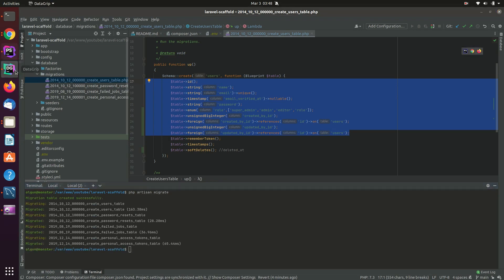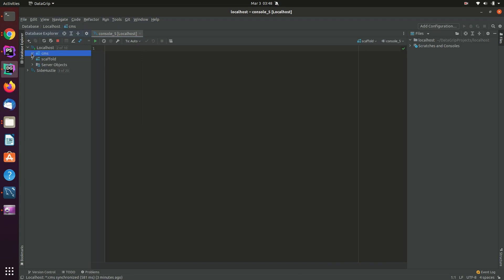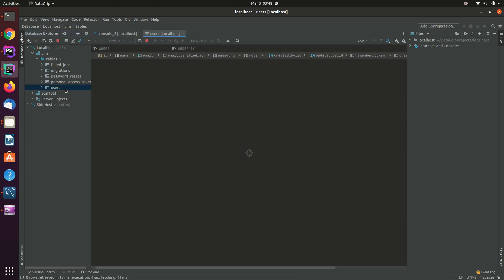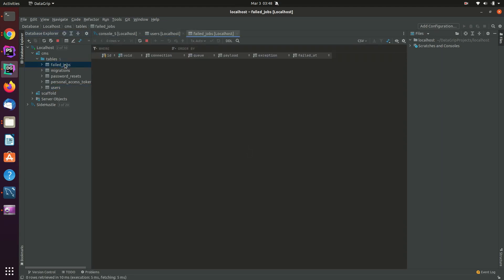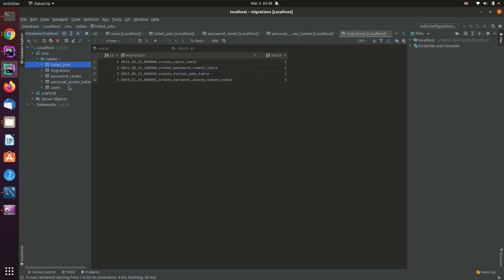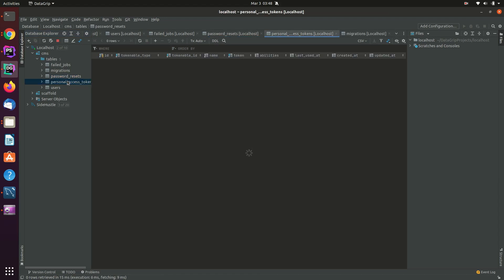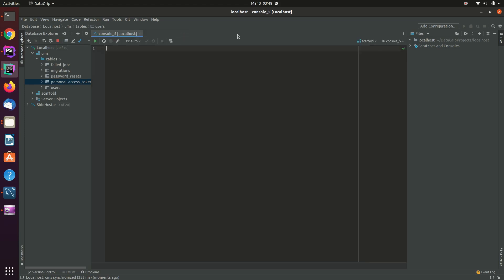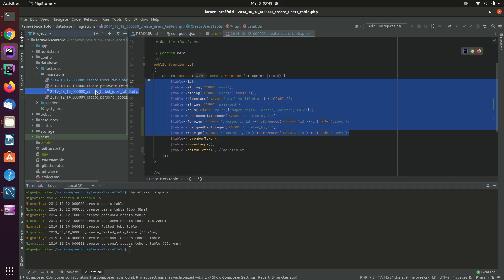After reloading, we have the users table. There are also some other default tables: failed_jobs, password_resets, personal_access_tokens, and migrations — these come with Laravel by default. We're not going to use failed_jobs, password_resets, or personal_access_tokens, but I'll leave them here.